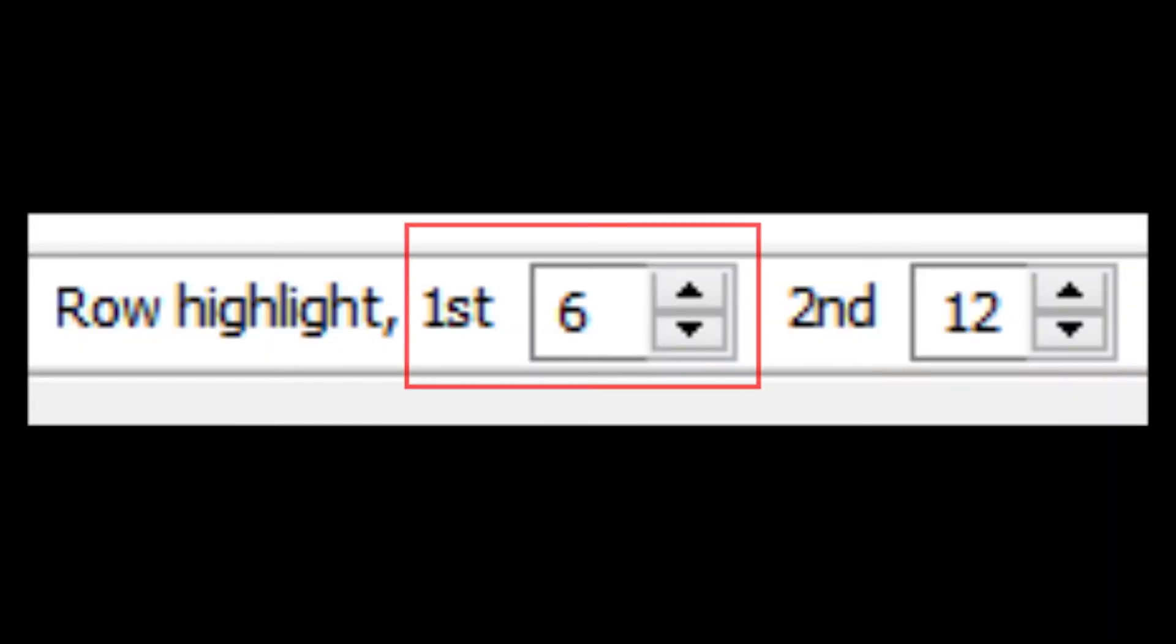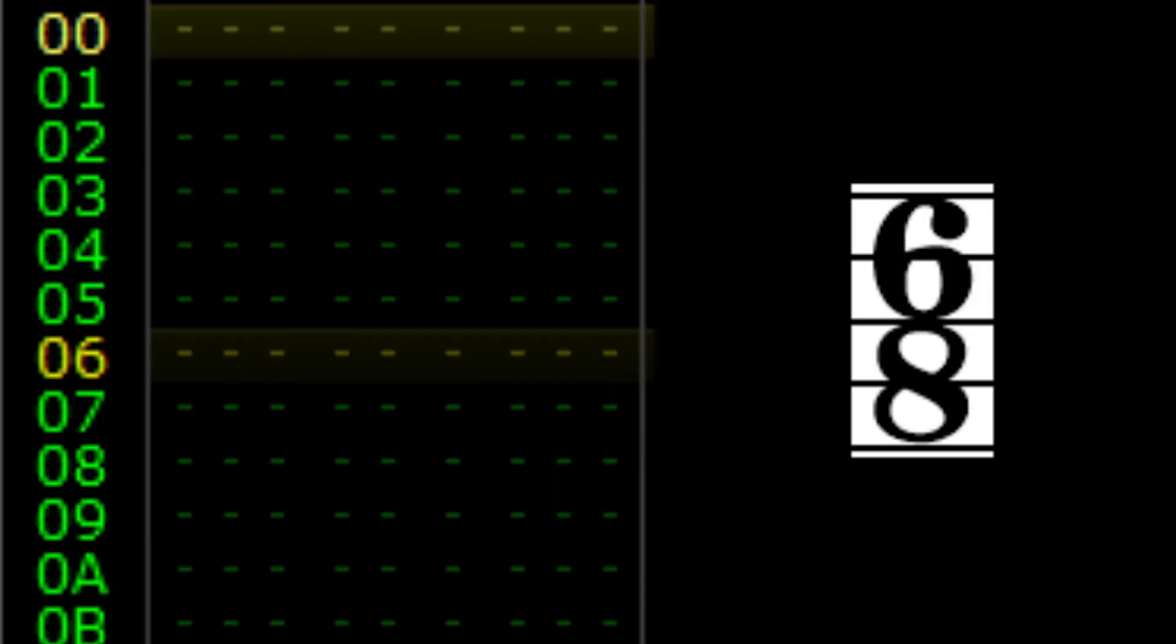So far, we have covered simple time, or meters which divide the beat into 2 parts. It's also possible to change highlights to represent compound time signatures, which divide the beat into 3 equal parts. Let's try changing meter to the compound time of 6-8 by setting row highlight 1 to 6 and row highlight 2 to 12.